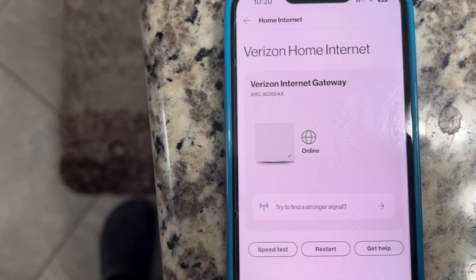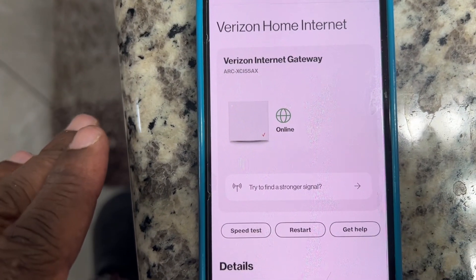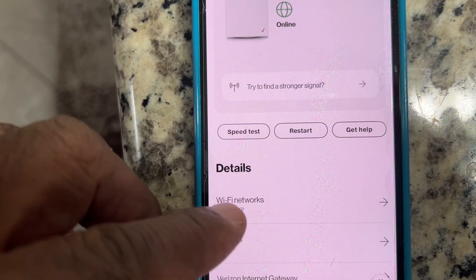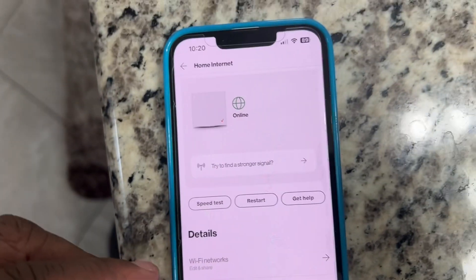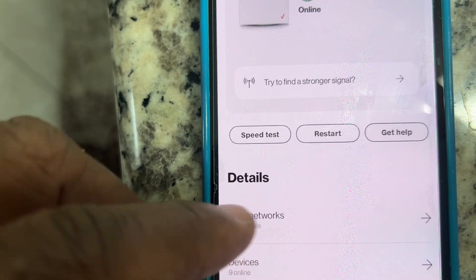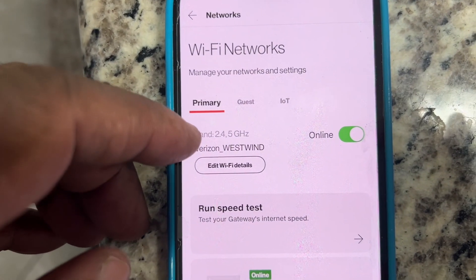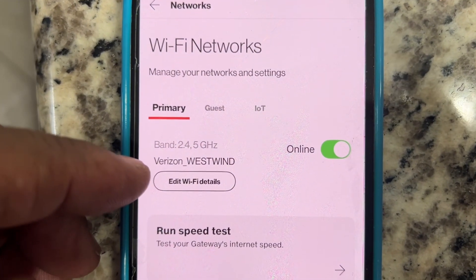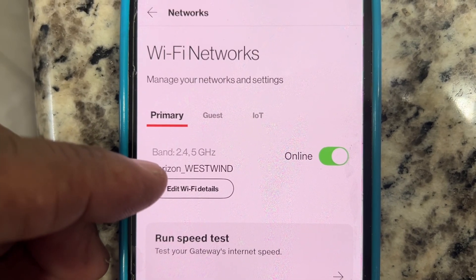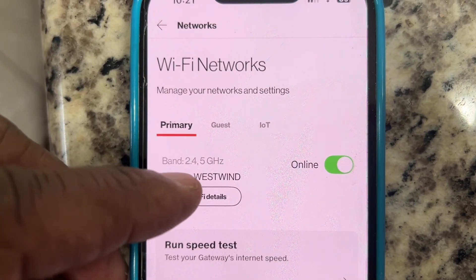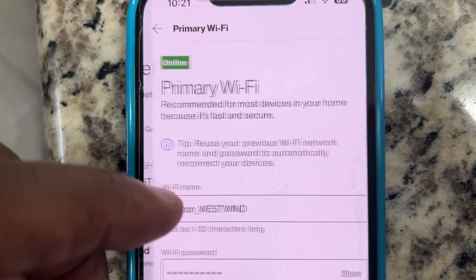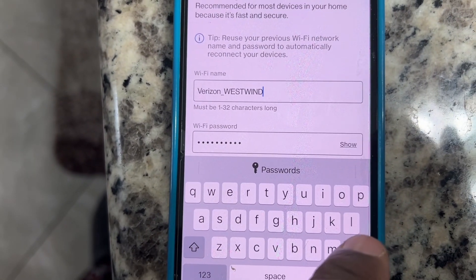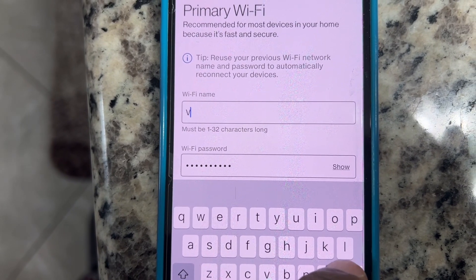Once you hit Manage, you're going to come to your Home Internet page and it's going to have details. Scroll up a little bit — it's going to say under Detail: Edit and Share. Tap on Edit and Share, and from here you have where you can edit Wi-Fi details for the primary network. Tap on Edit Wi-Fi Details and you can click on the field to change your name.